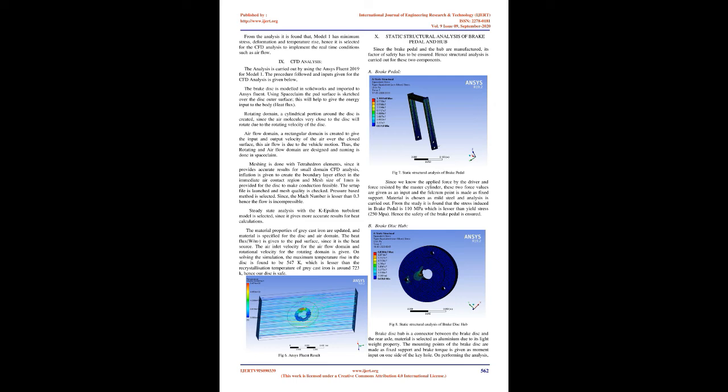Thus, the rotating and airflow domain are designed and naming is done in Space Claim. Meshing is done with tetrahedron elements since it provides accurate results for small-domain CFD analysis. Inflation is given to create the boundary layer effect in the immediate air contact region and mesh size of 1 mm is provided for the disc to make conduction feasible. The setup file is launched and mesh quality is checked.